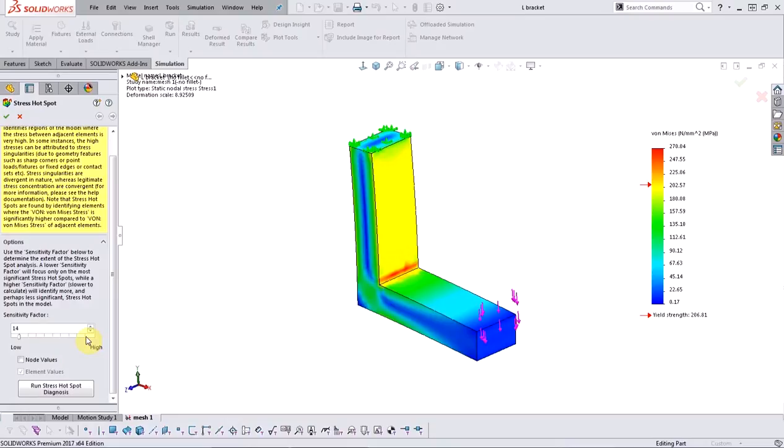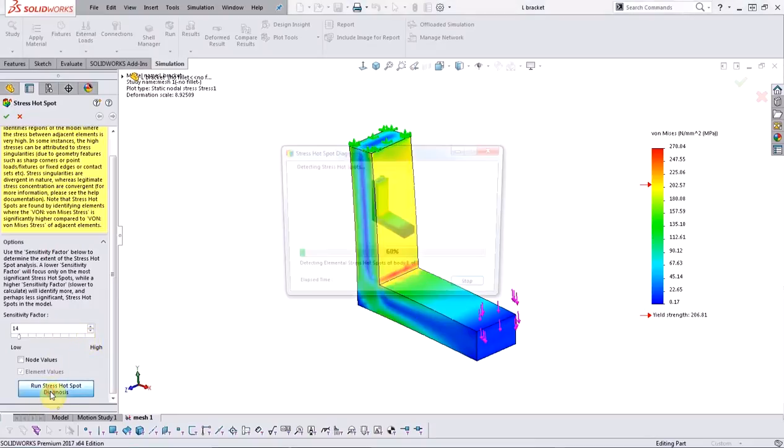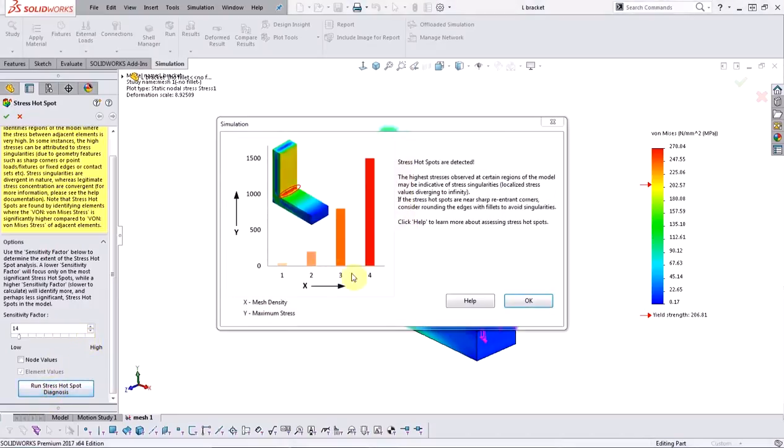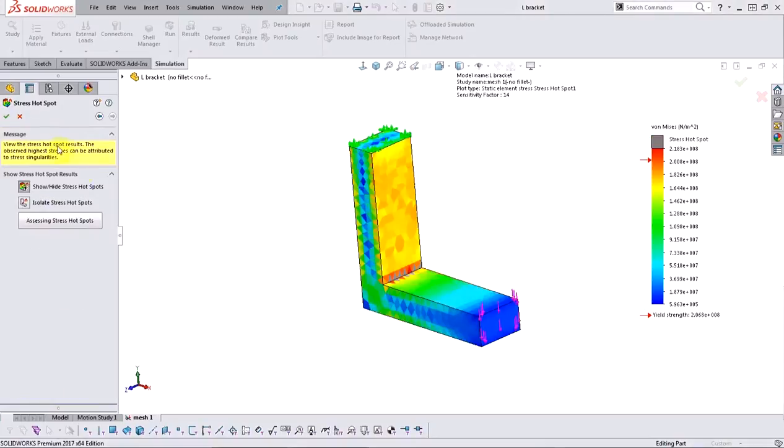Some of them could be caused by having a really coarse mesh, which might result in a big difference between the stresses of the neighboring elements. Once we run the diagnostic tool, it'll let us know that hotspots have been detected in our model. Let's go ahead and review the hotspot plot.